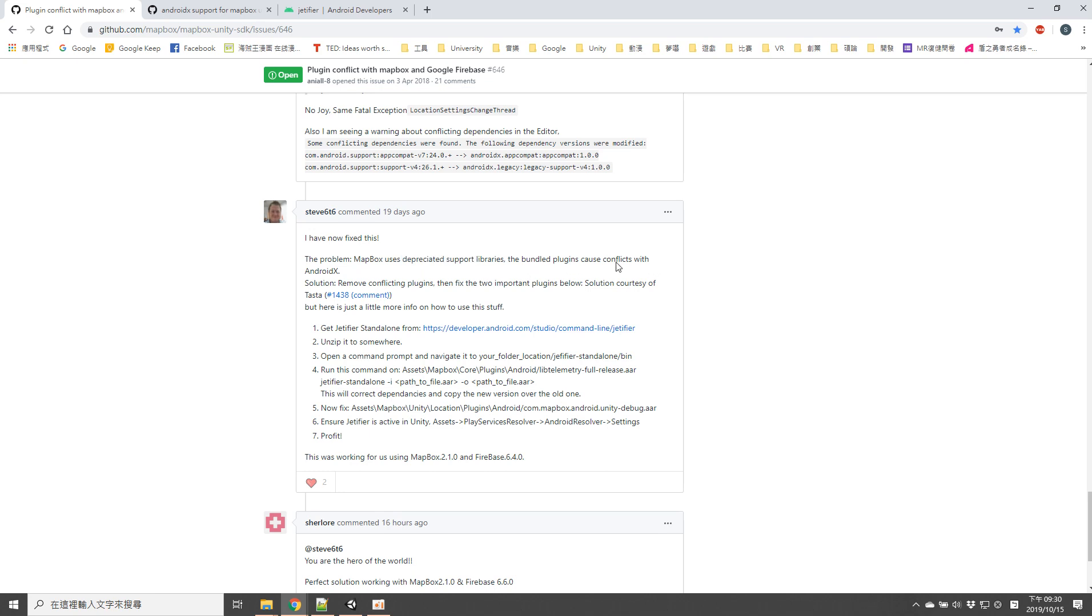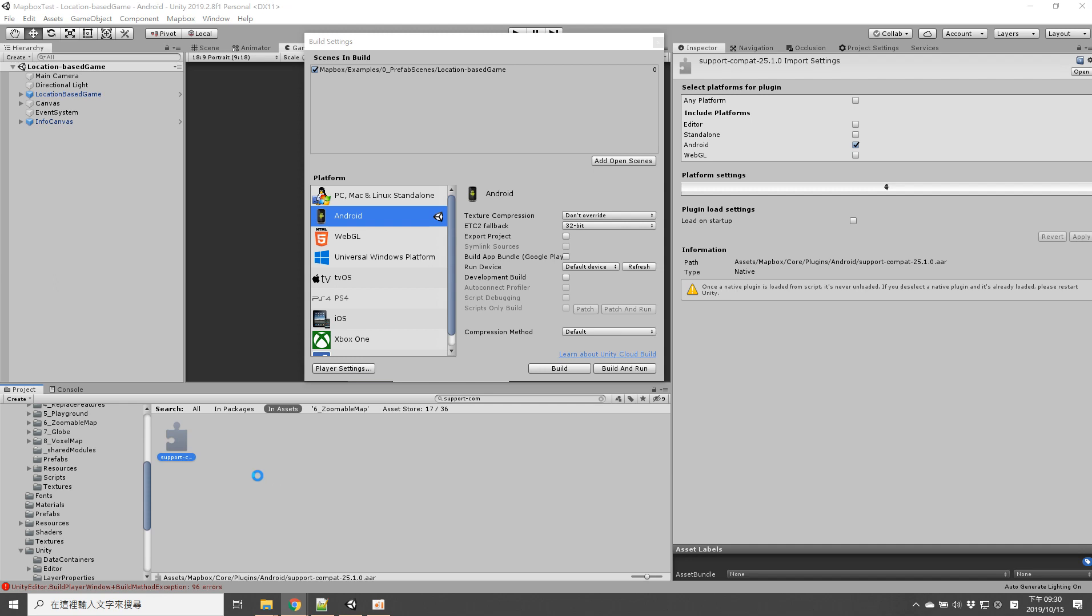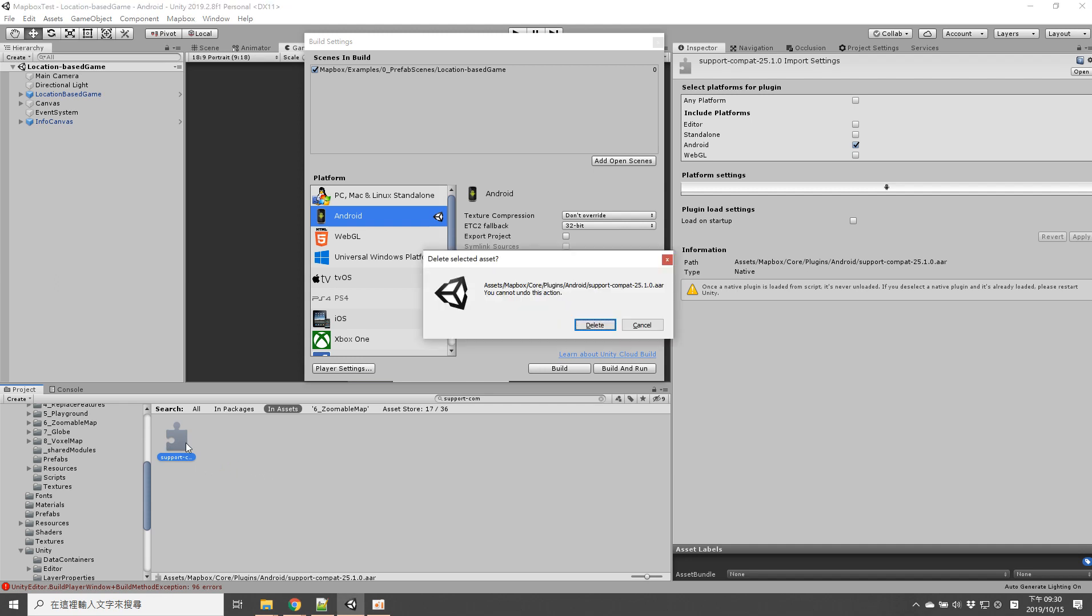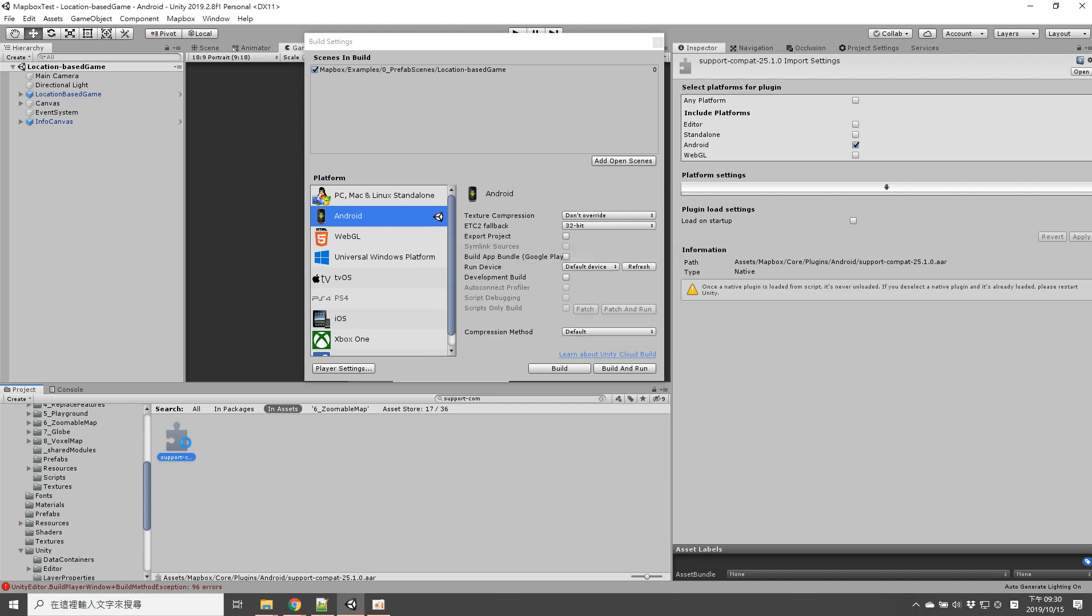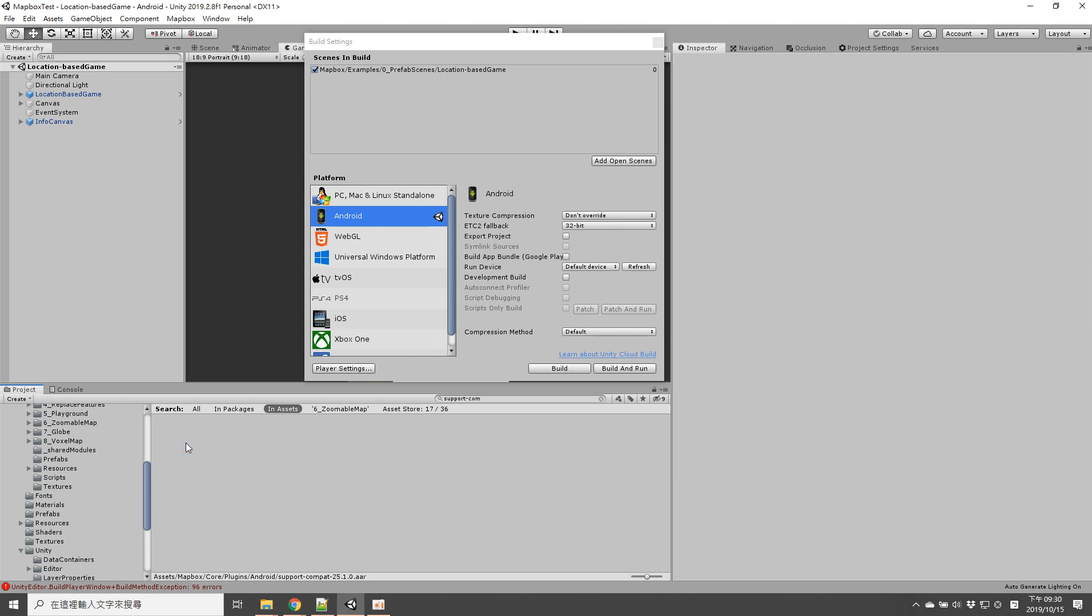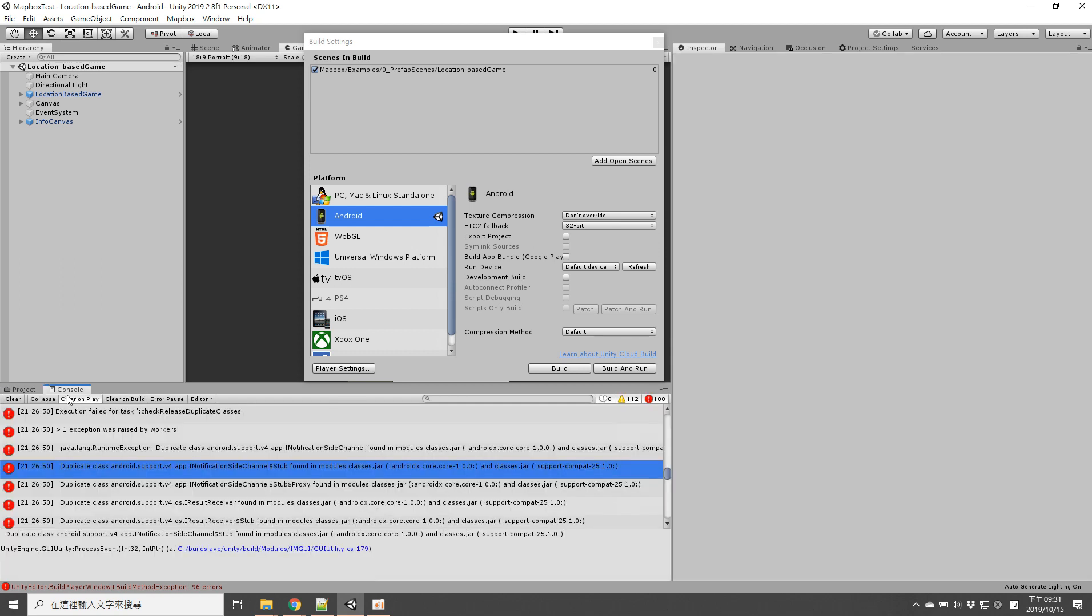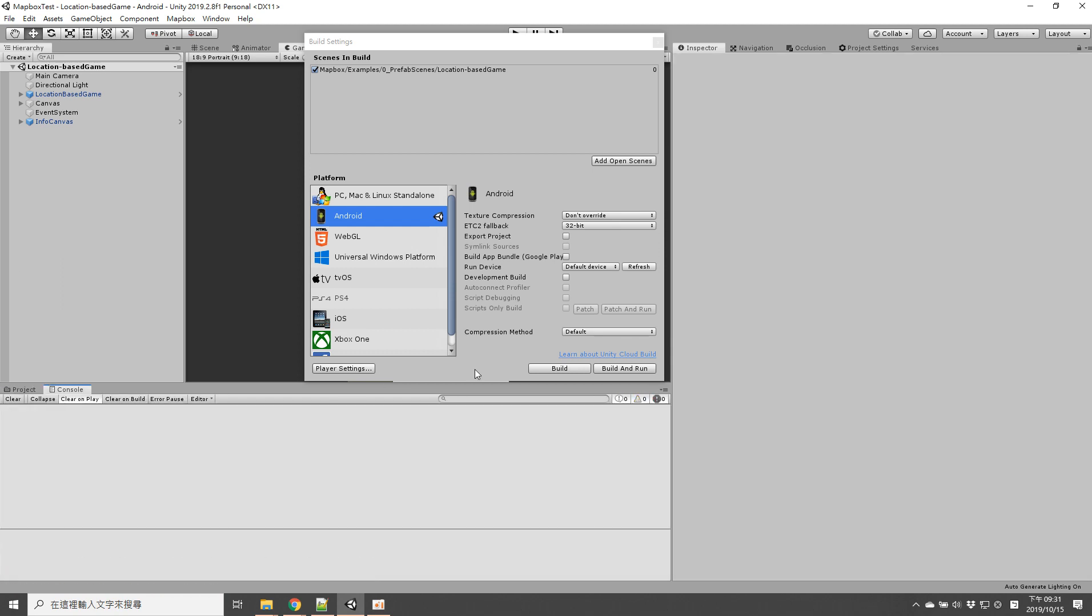So first we can remove this support compact library. When you remove this library you can successfully build your APK.